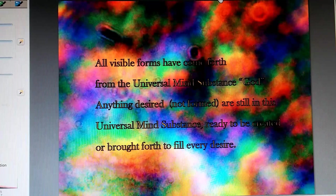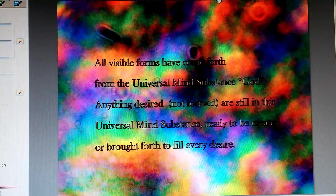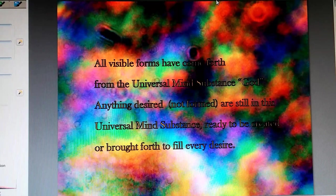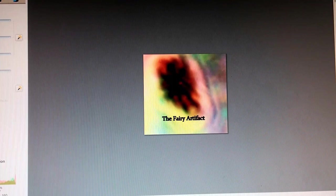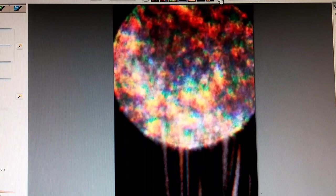All visible forms have come forth from the universal mind substance, God. Anything desired, not formed, are still in this universal mind substance, ready to be created, are brought forth to fill every desire.